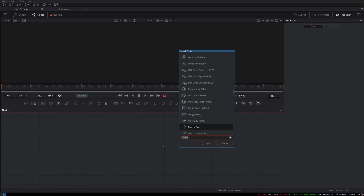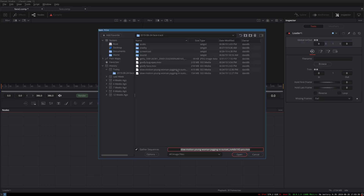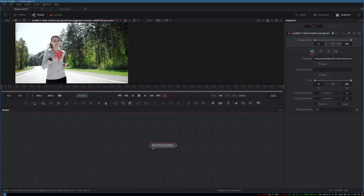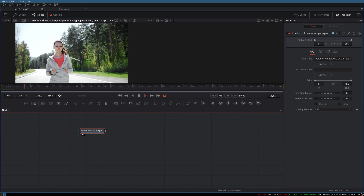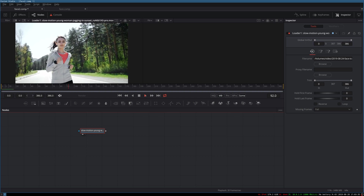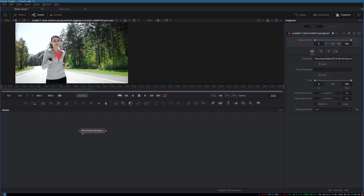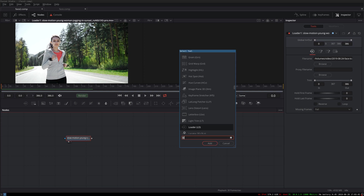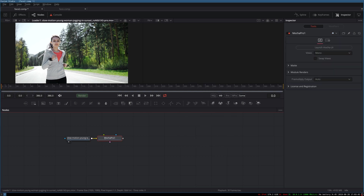To begin with, I will pull in a loader node and bring in the footage of the woman jogging. As we can see, this is the same stock footage that Cinecom started with. In order to track, I will add a Mocha Pro node and launch the Mocha UI.